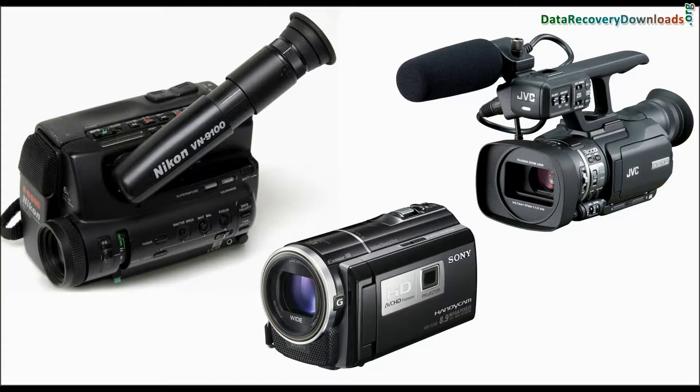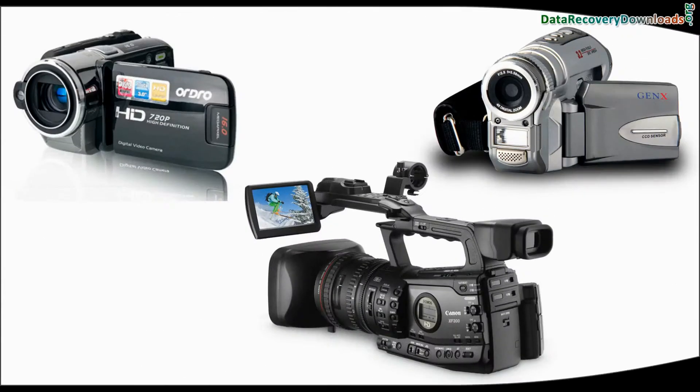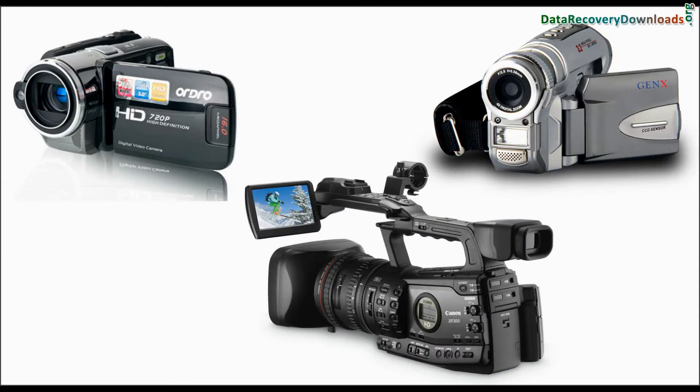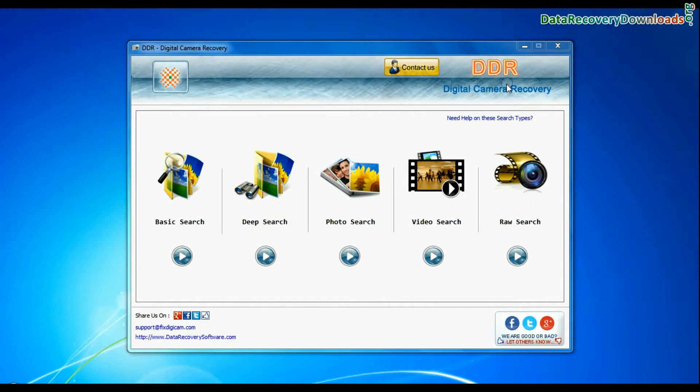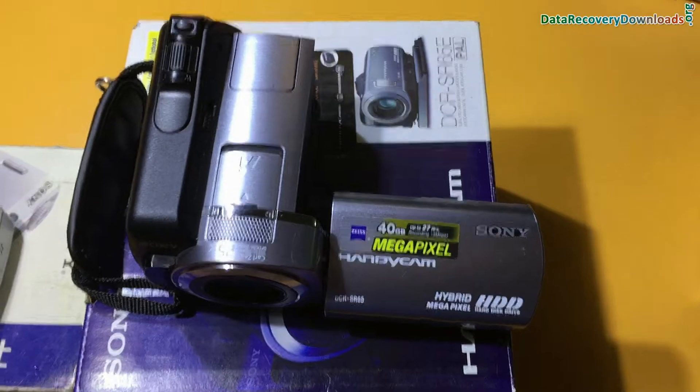In this video you will learn how to recover lost pictures and video files from video camera using DDR digital camera recovery software.